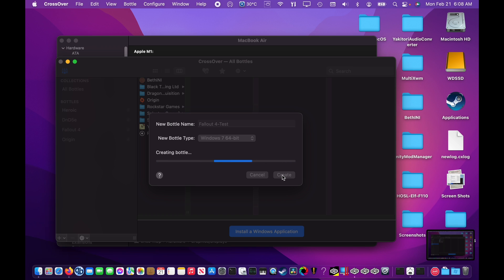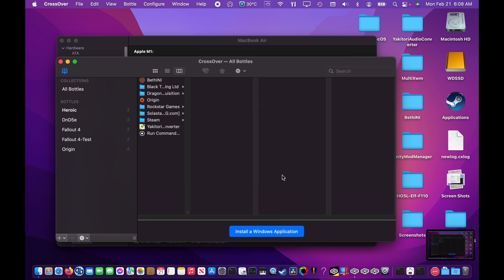Before continuing, I want to give a warning. This process may take an hour or longer, sometimes several hours if you want to extract all of the Fallout 4 audio files. There, now our bottle is set up and ready to go.